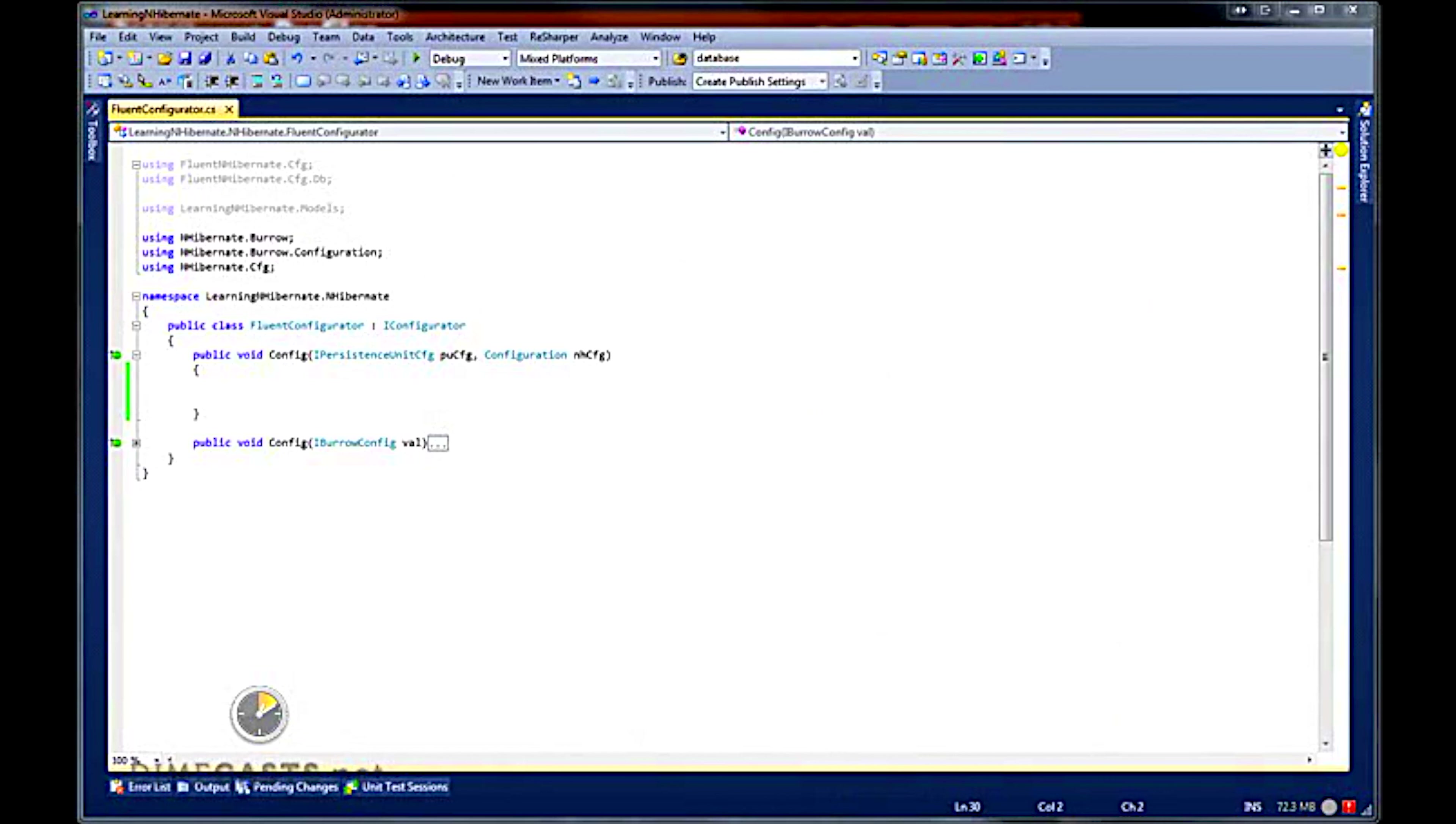I know in the past we have posted other episodes that talk about NHibernate and some of those in great detail. But for the most part those episodes focus on what NHibernate is and how it should be used from a fundamental perspective.